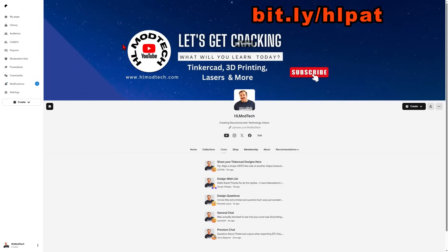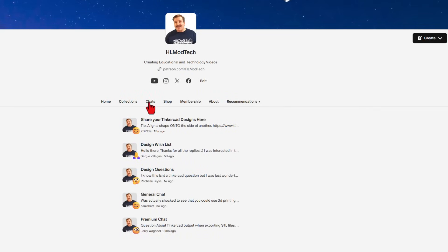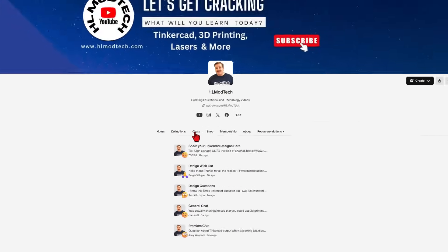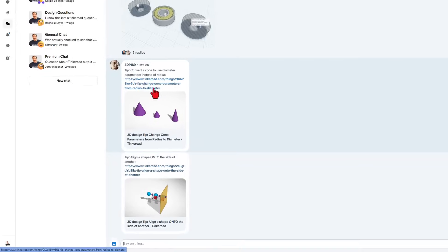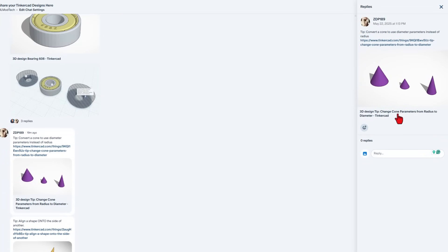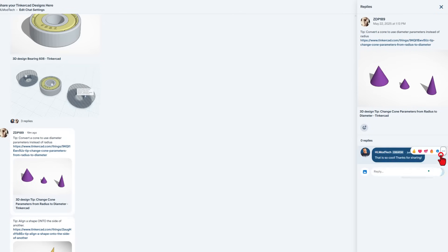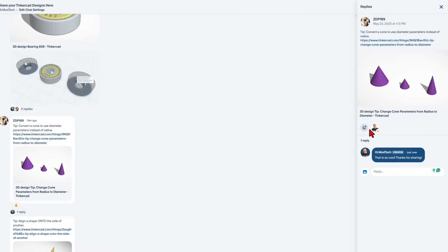This is the bit.ly to get to my Patreon. When you get to my Patreon, I want to quickly highlight the chats. This is a fantastic place for you to share designs, have a wish list, ask questions, or just general chat. If you look down in the share your designs section — this is where ZDP shared the project. If you click on it you can move over to the side and add a comment. I'm going to leave him a little note and tell him thanks for sharing. Not only did he tell us about it, he also gave a quick link to it, and you can give him a reaction and say thank you.